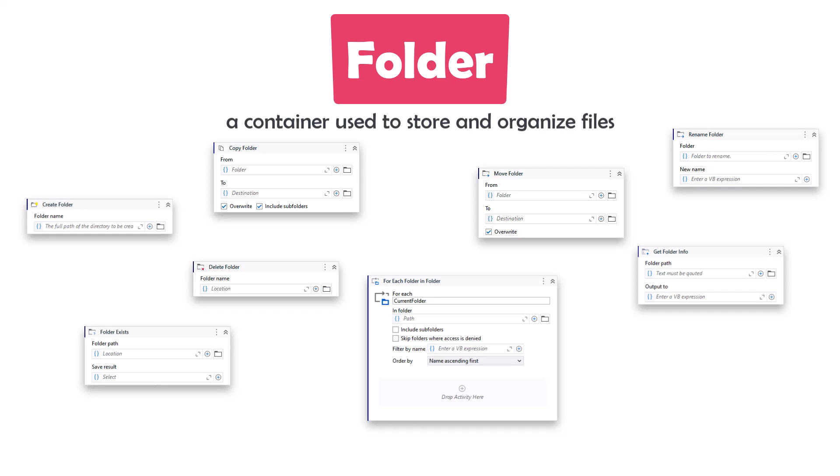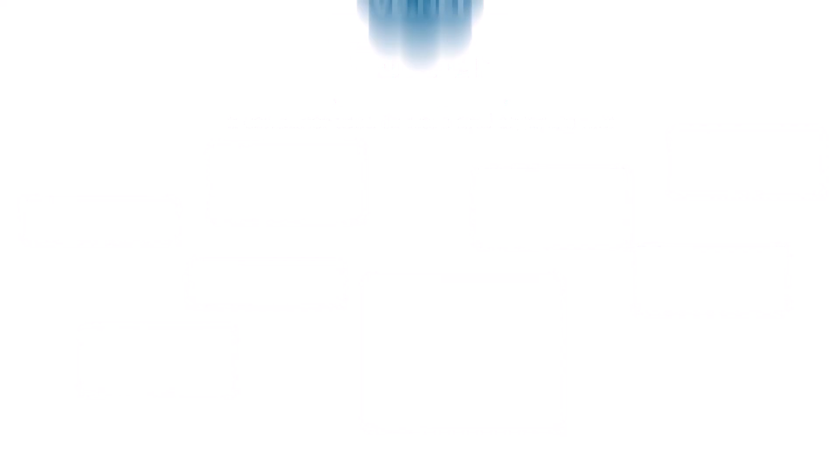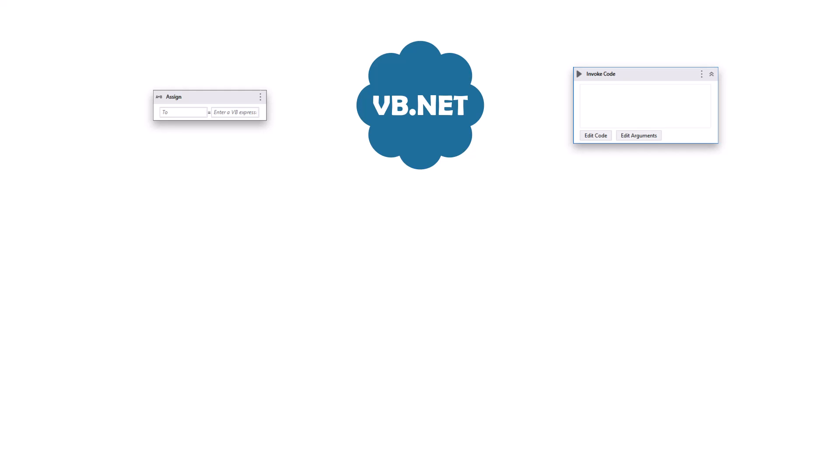UiPath offers a range of activities for working with files and folders, but these activities cannot be used within a LINQ query. If you want to use these functions within a LINQ query, you will need to utilize VB.NET code within an Assign or Invoke Code activity. In this video we will demonstrate how to use certain activities as code within a LINQ query — everything will be in VB.NET language.